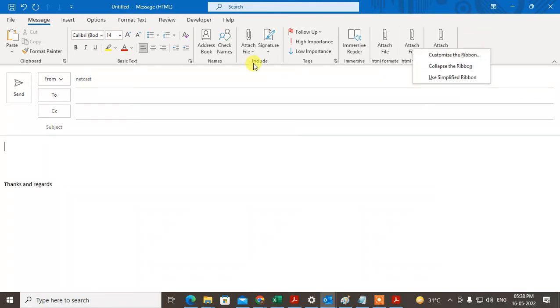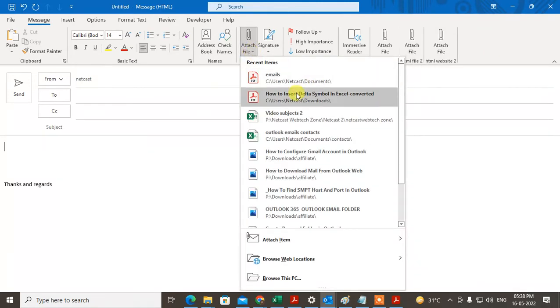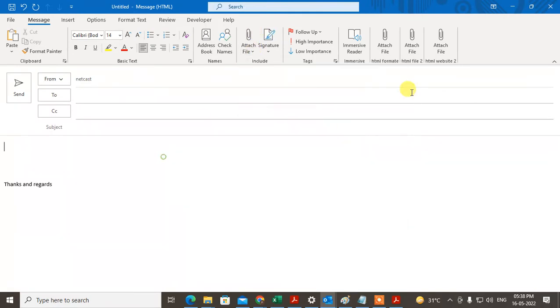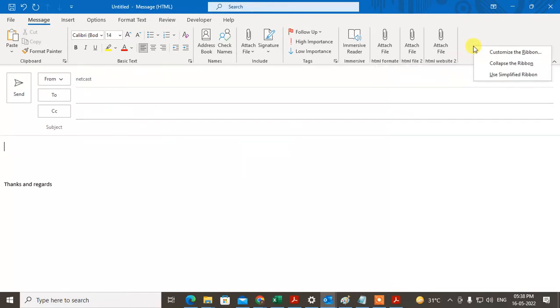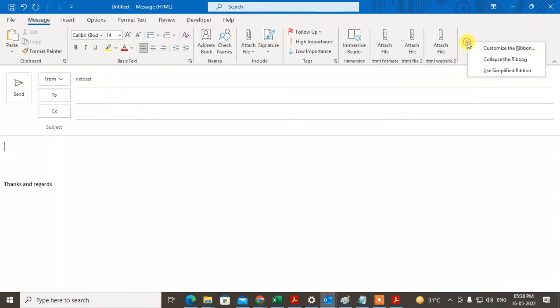You can see this attachment file option. We don't need to do anything here. We need this attachment option. How can we do this? Right click on any blank area here.